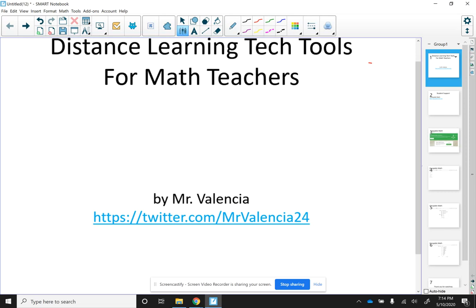Hello guys, this is Mr. Valencia. Today I wanted to make another video about distance learning tech tools for math teachers. Basically, I wanted to show you tools that I have been using that I found effective during remote learning.